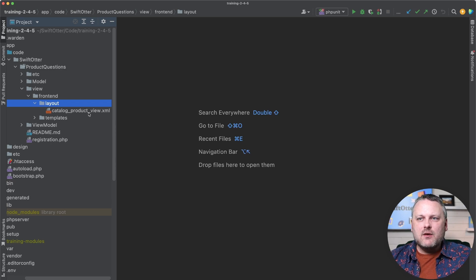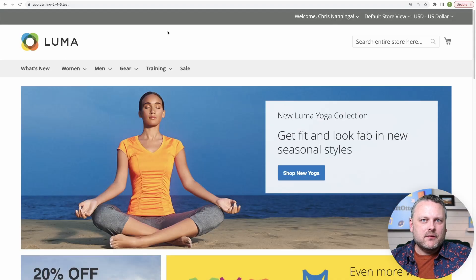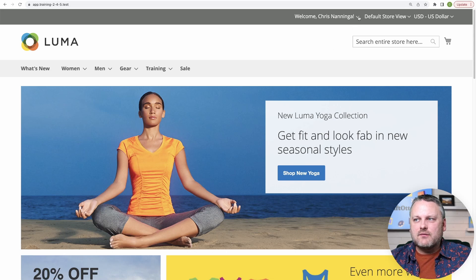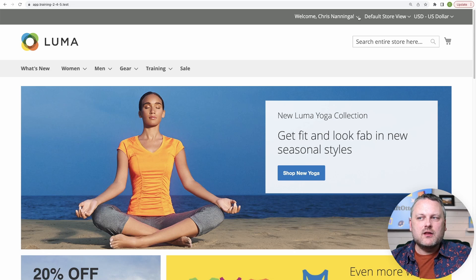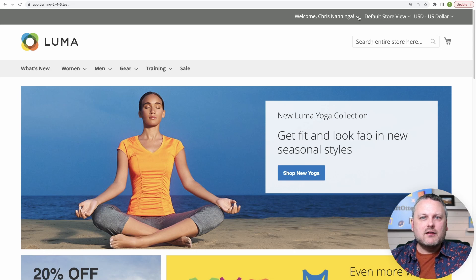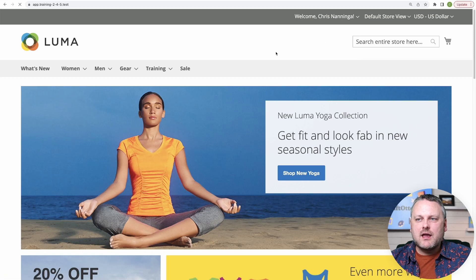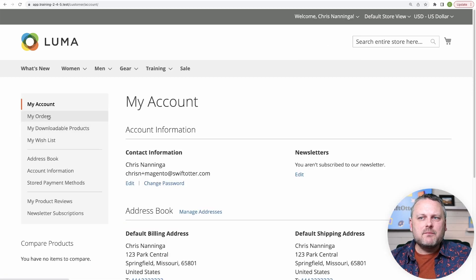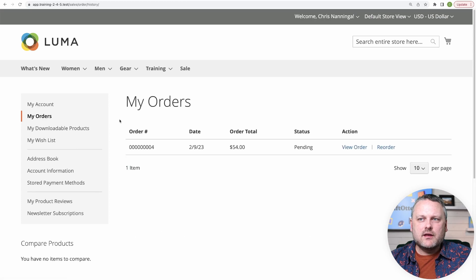To do that, we're going to start with an example that's a little simpler than the product detail page. So if you've not yet created a customer account on the front end of your store, and you want to follow along here, go ahead and register a customer account because I'm going to go to my account here, and then view one of the sub pages in my account, like orders here.